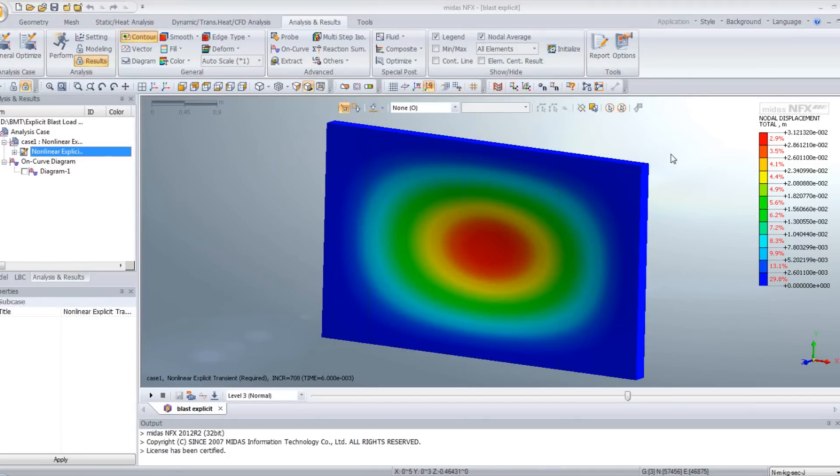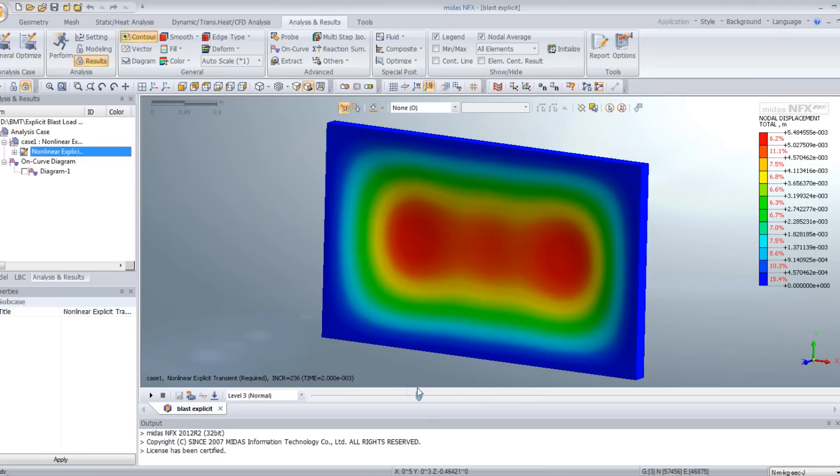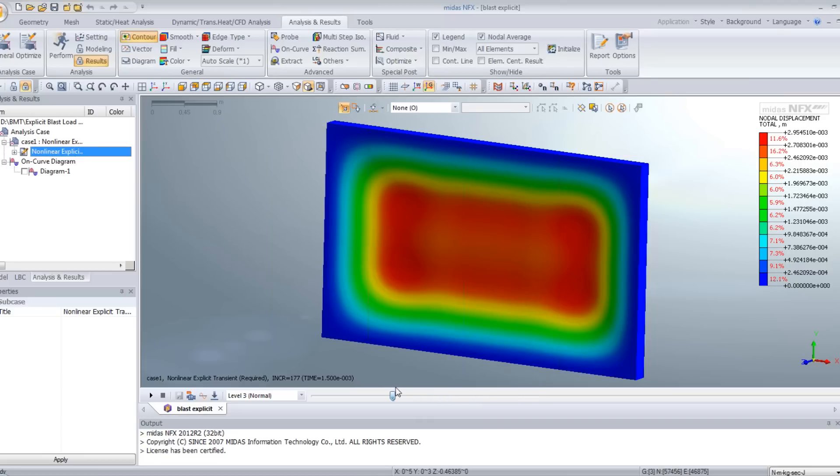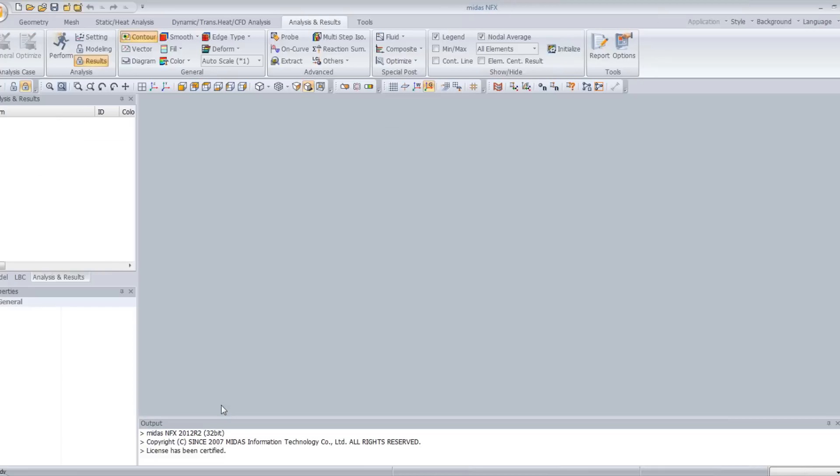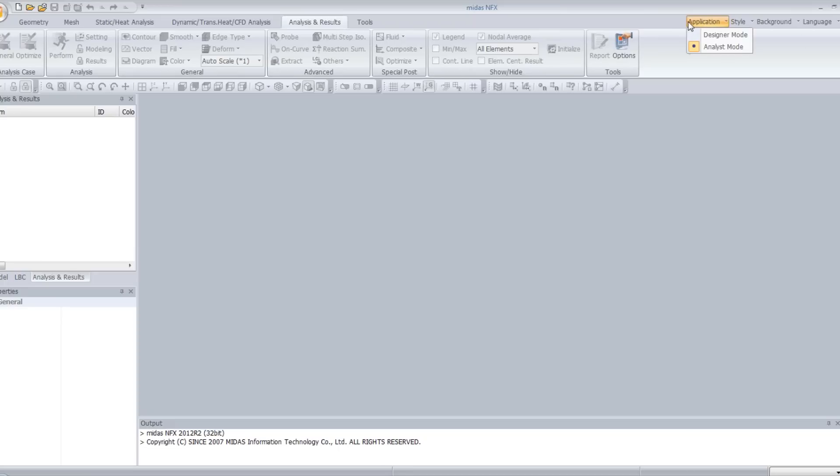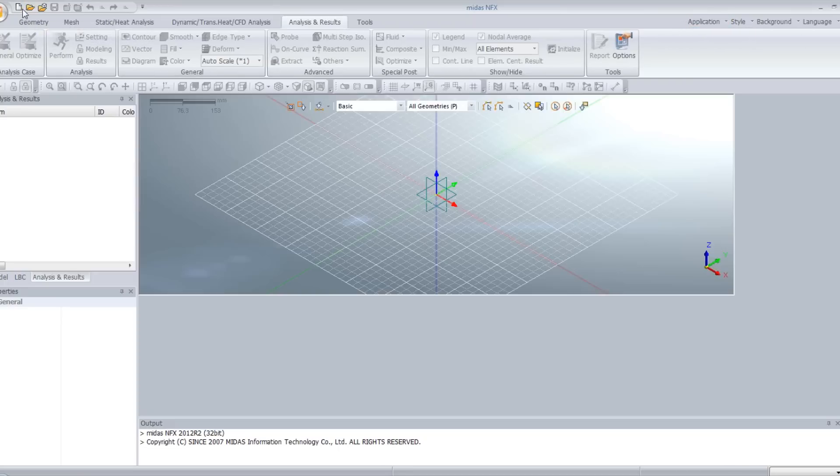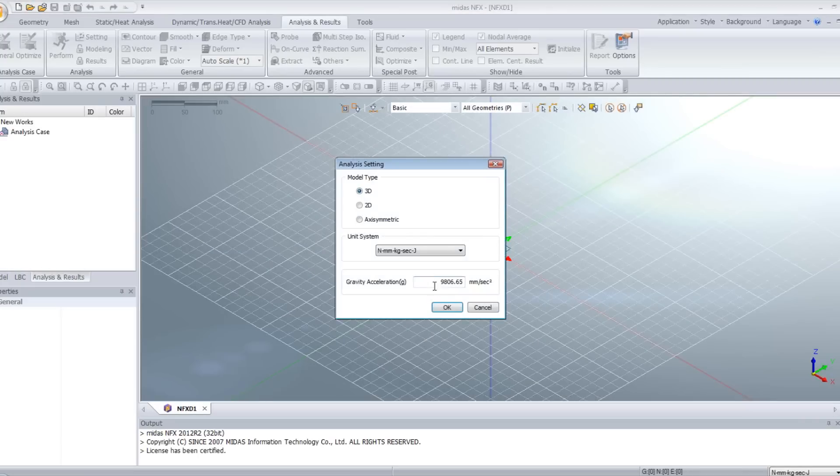Hello. In today's tutorial, I will show you how to create a blast loading on the wall using MidasNFX. For that, we will use the nonlinear explicit module of MidasNFX. The first step will be to open the analysis mode of MidasNFX and to create a new project.